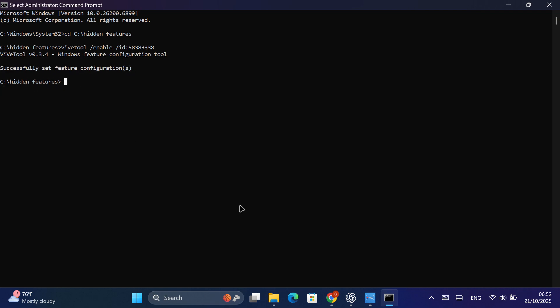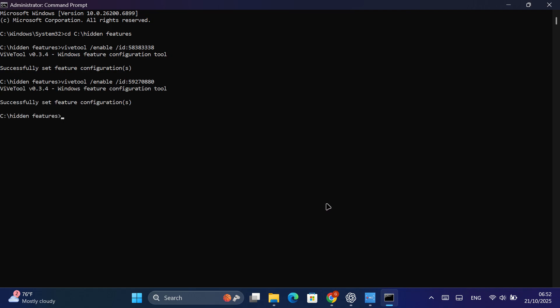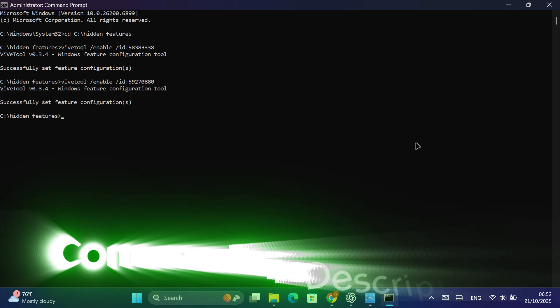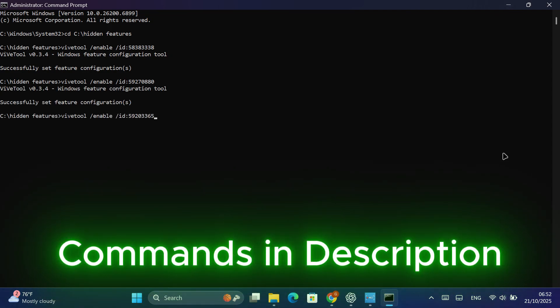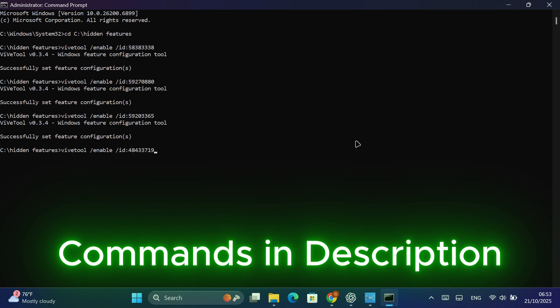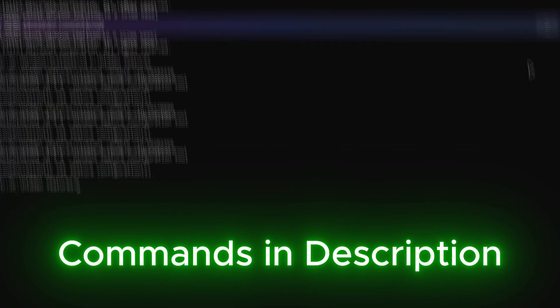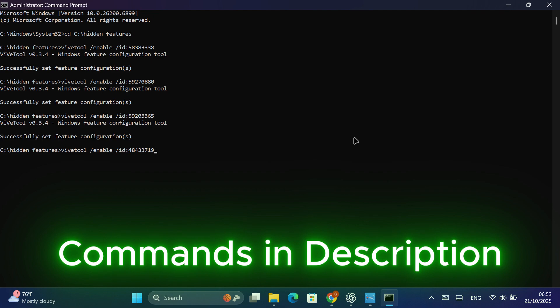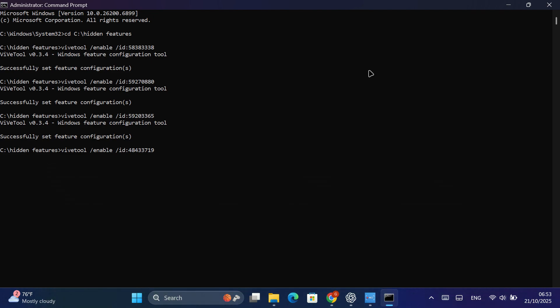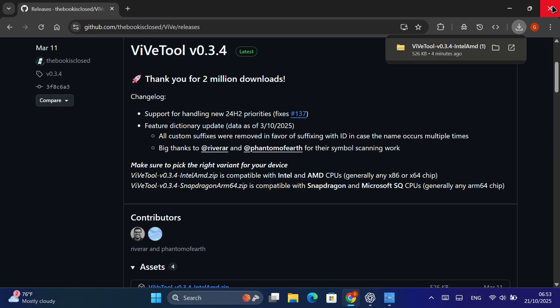Once you're inside the folder, we're going to run the commands that enable the hidden features. Just copy and paste the following one by one. After running these commands, you should see a message saying successfully set feature configuration. That means everything worked correctly.